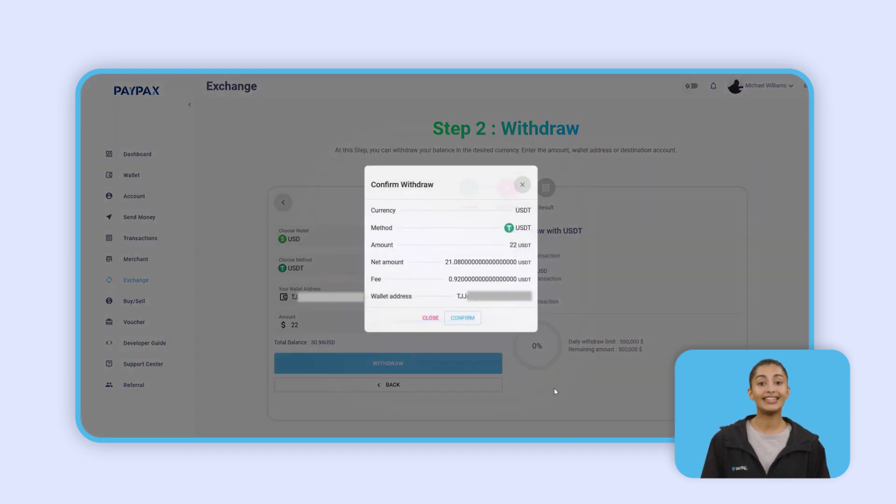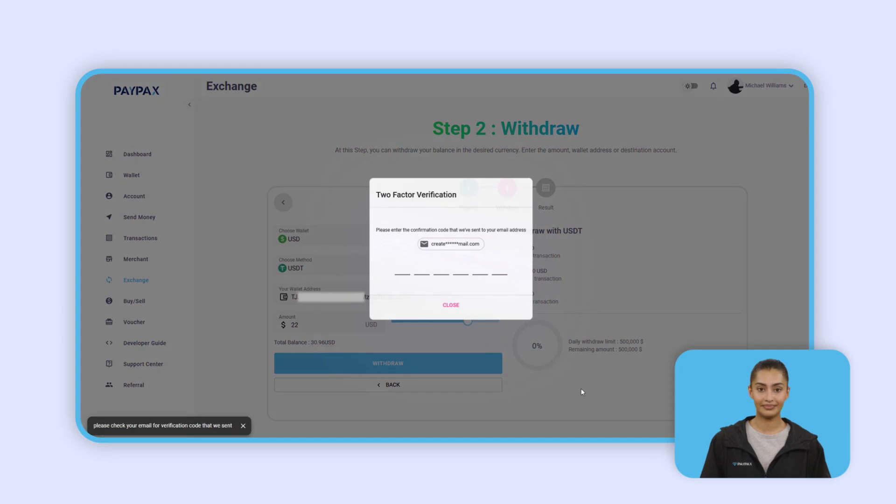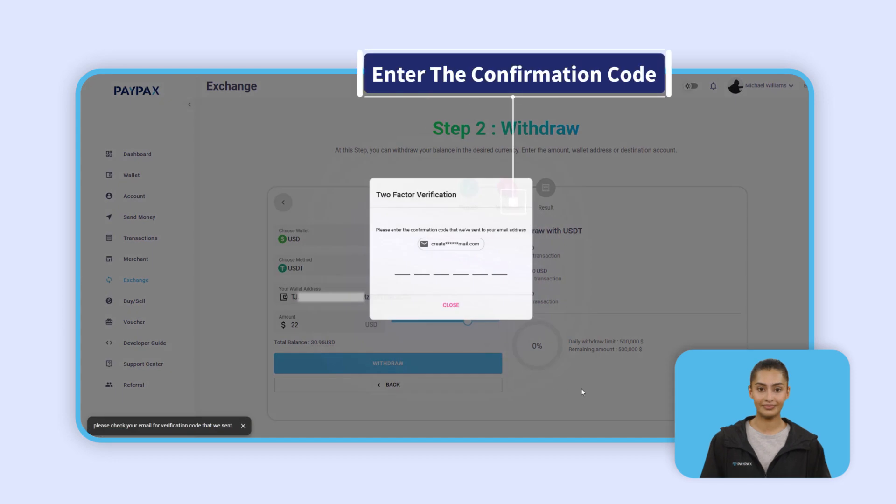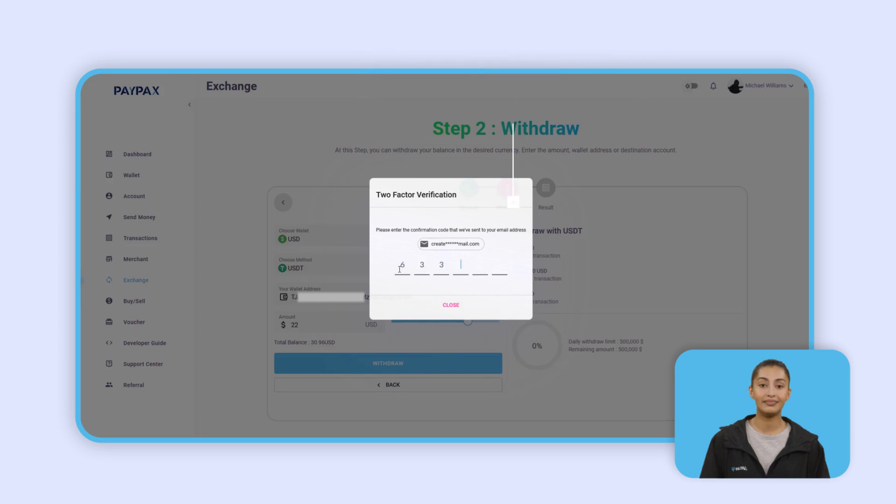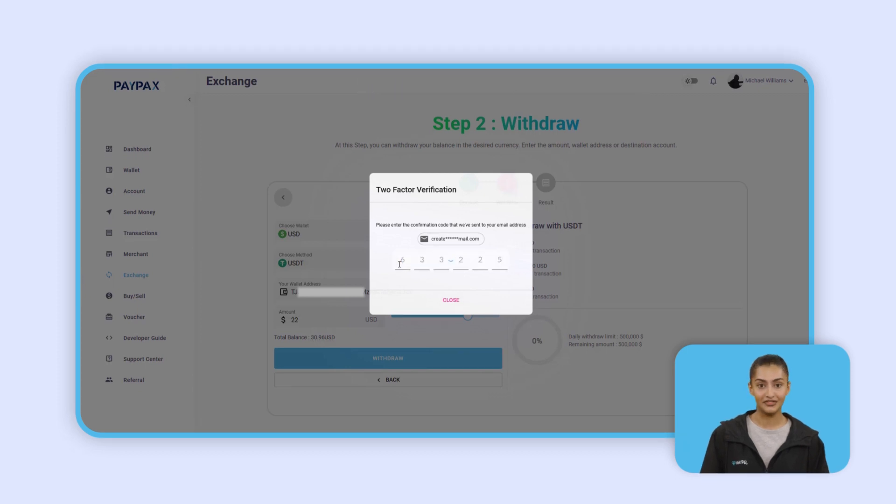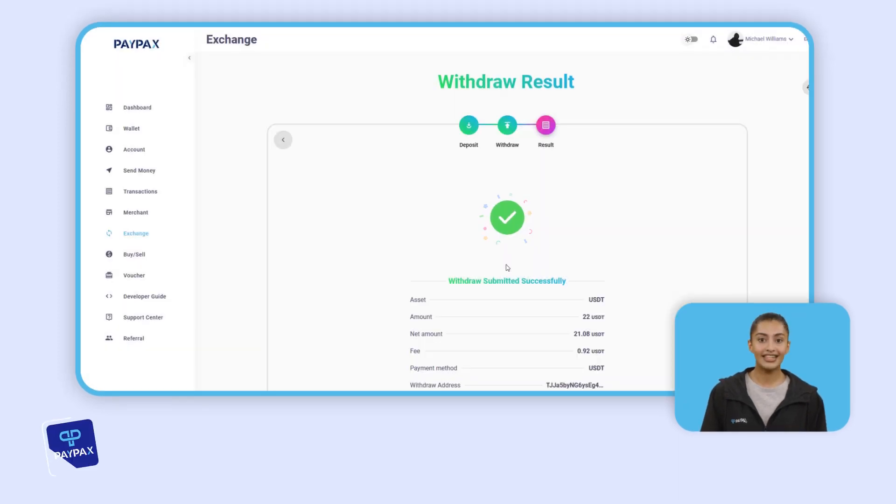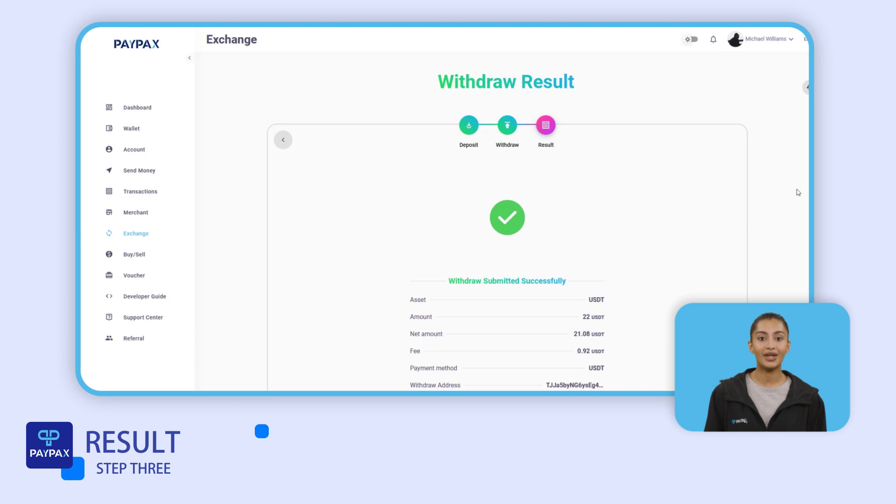At the final step, you see the exchange result and transaction details.